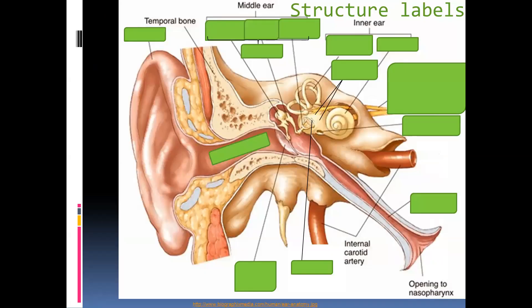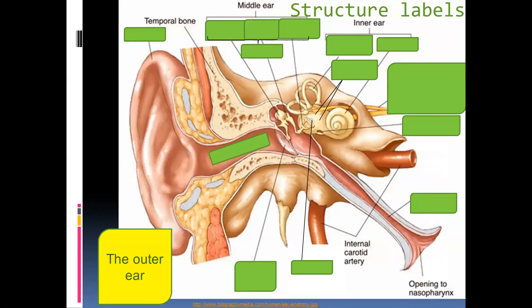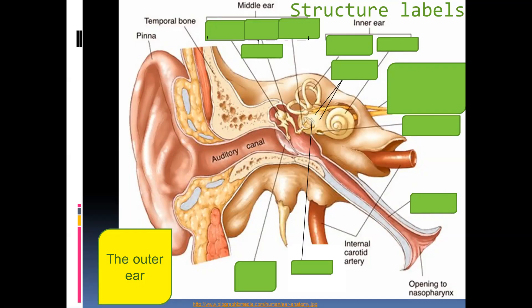Looking at the outer ear in more detail: we have what is known as the pinna — the flap on the outside. The pinna sends sound waves into the passage which is known as the auditory canal. Auditory, coming from audio, is for sound. You might find certain textbooks referring to it as the ear canal, but we won't accept that term because there are many other canals and passages within the ear.